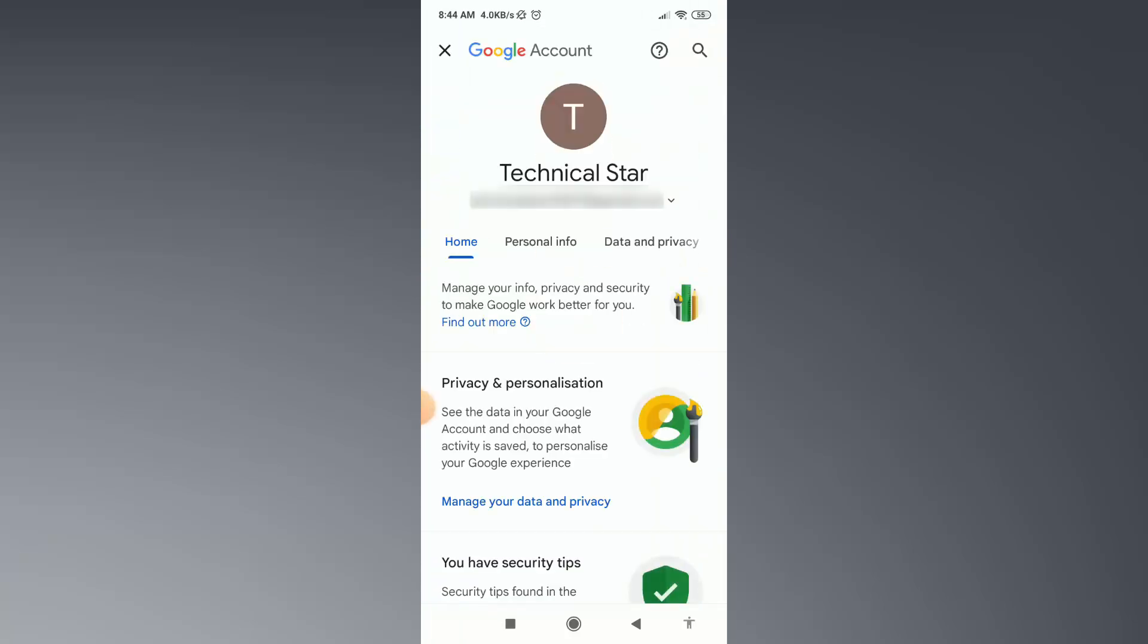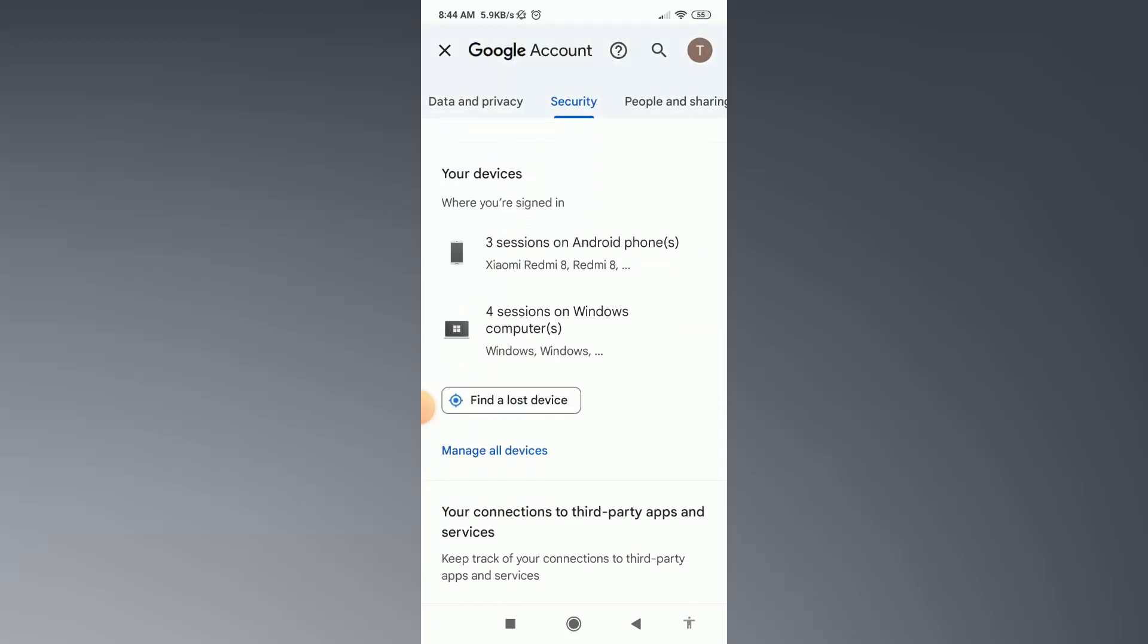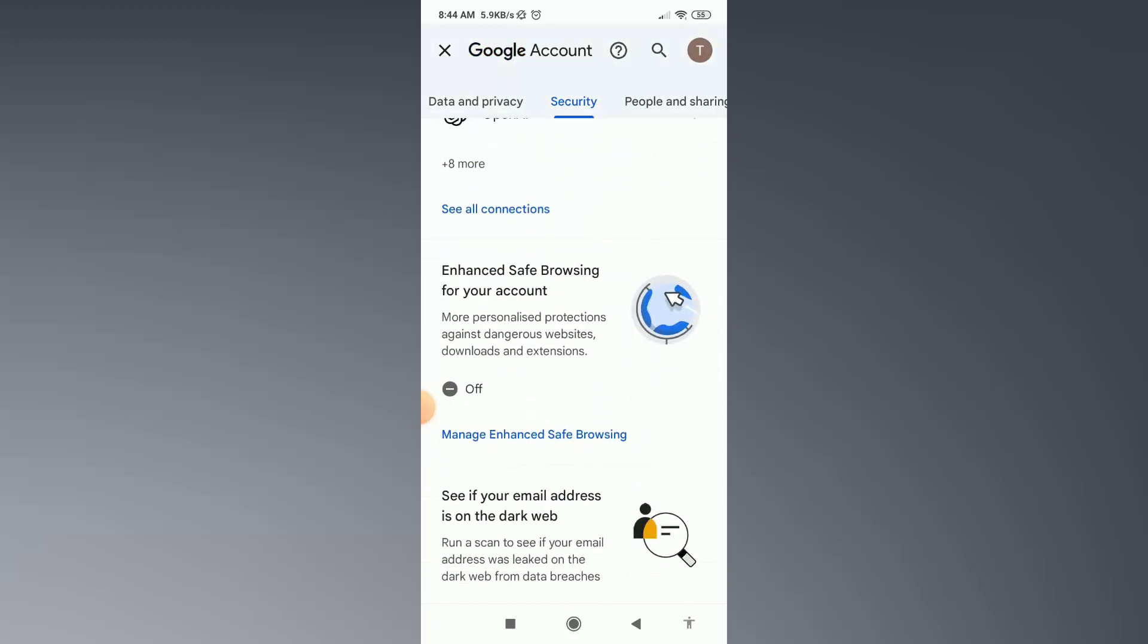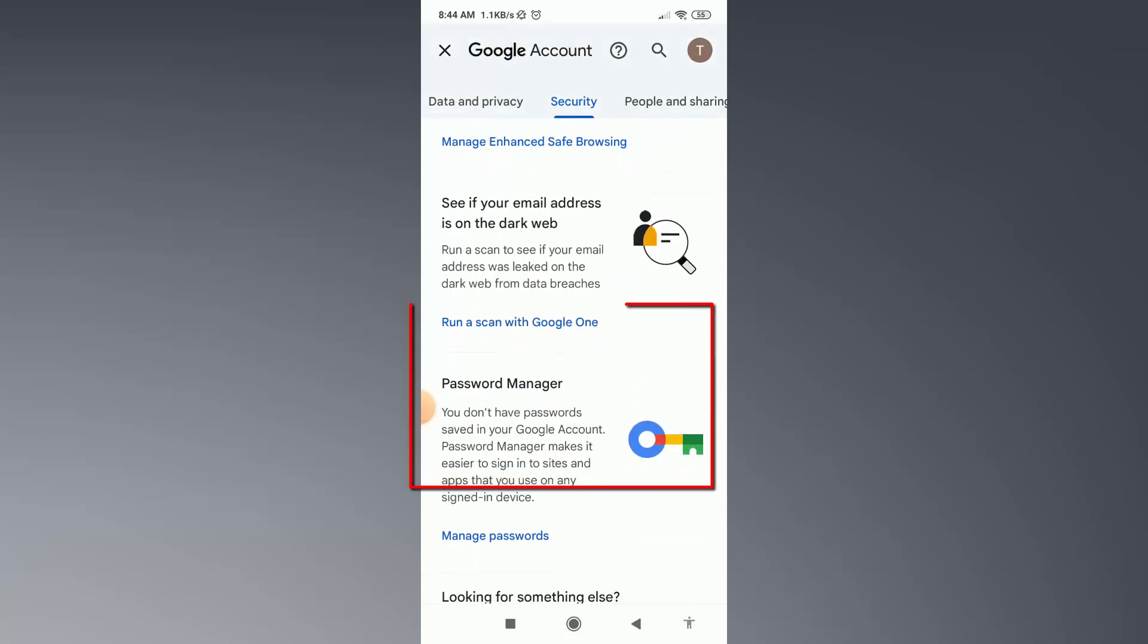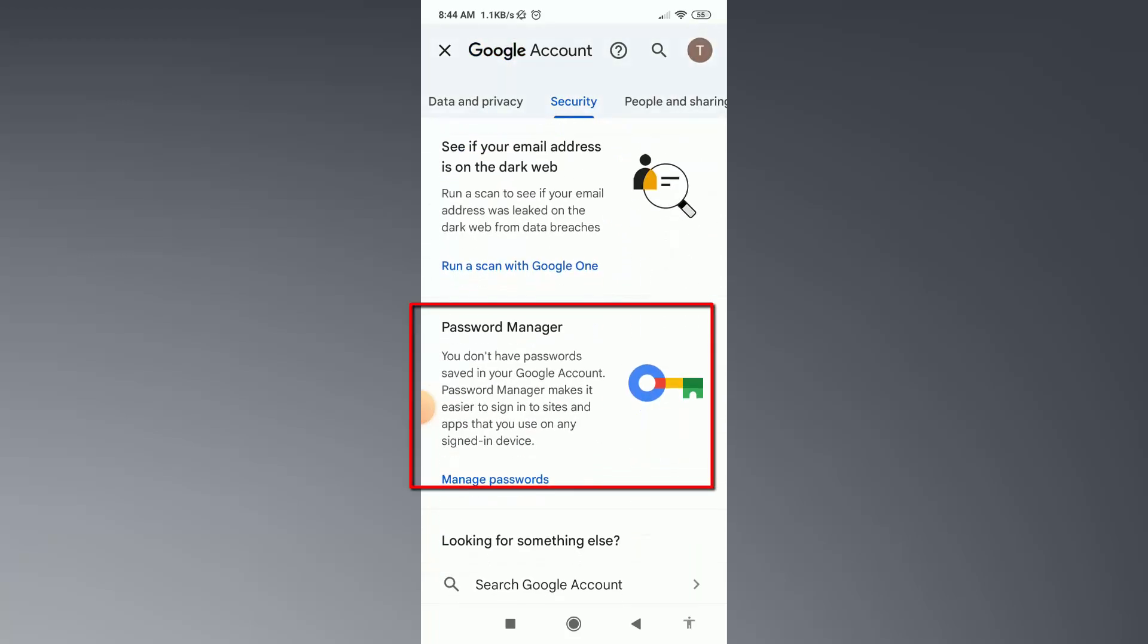After that, swipe to the right side and go to the Security option. Then scroll down and click on Password Manager option.